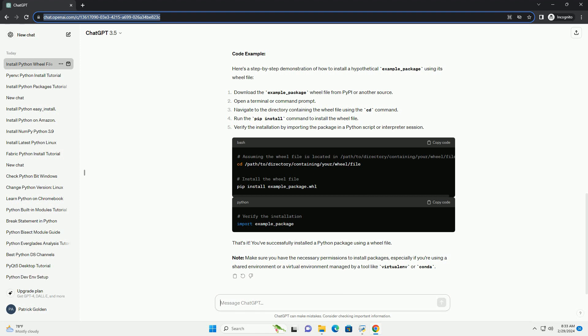Note: Make sure you have the necessary permissions to install packages, especially if you're using a shared environment or a virtual environment managed by a tool like virtualenv or conda.